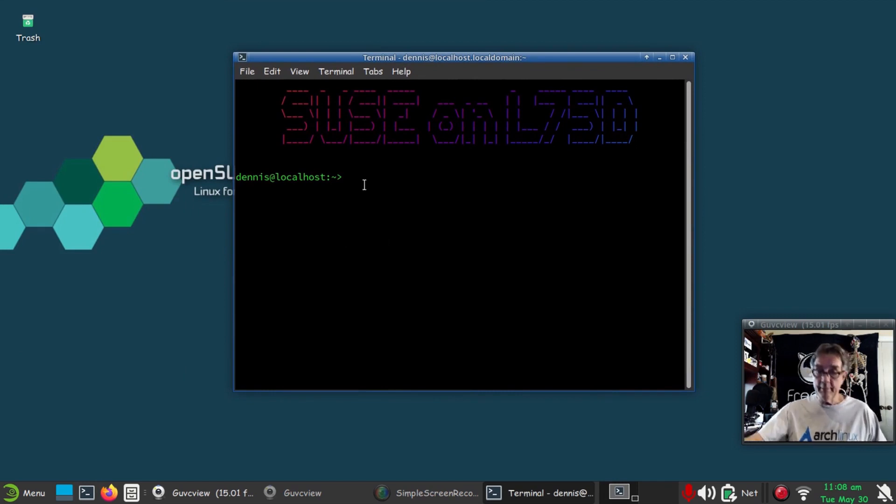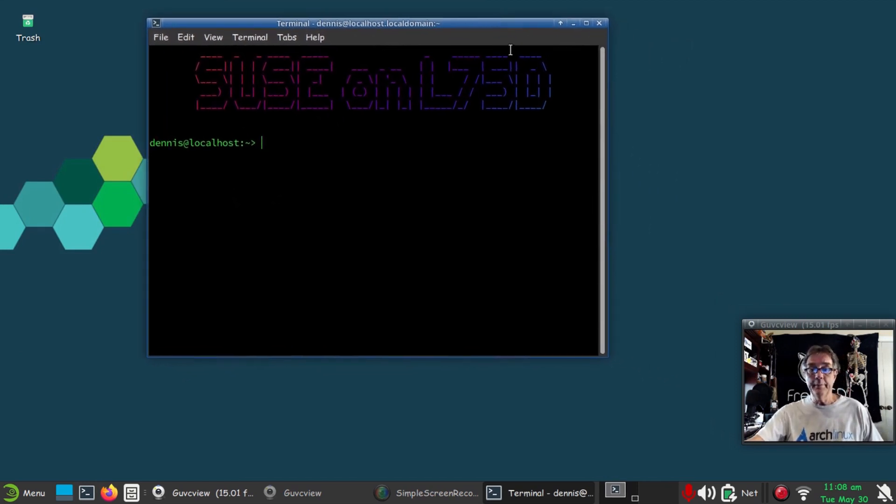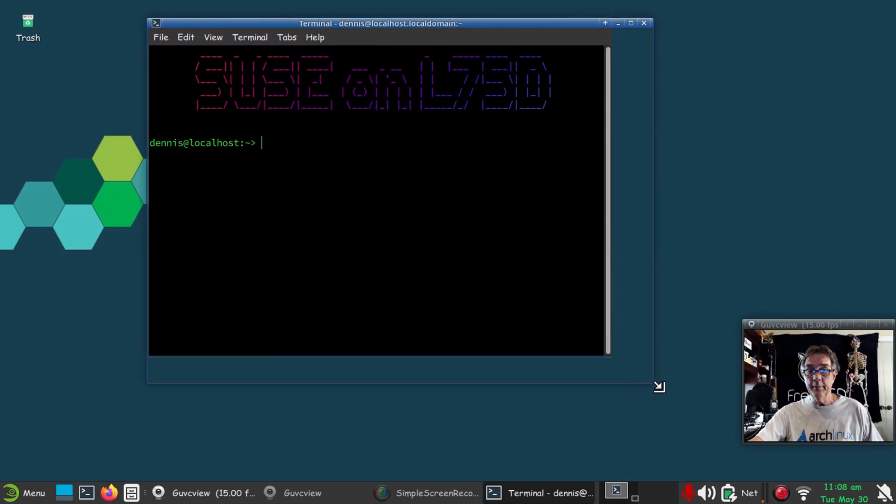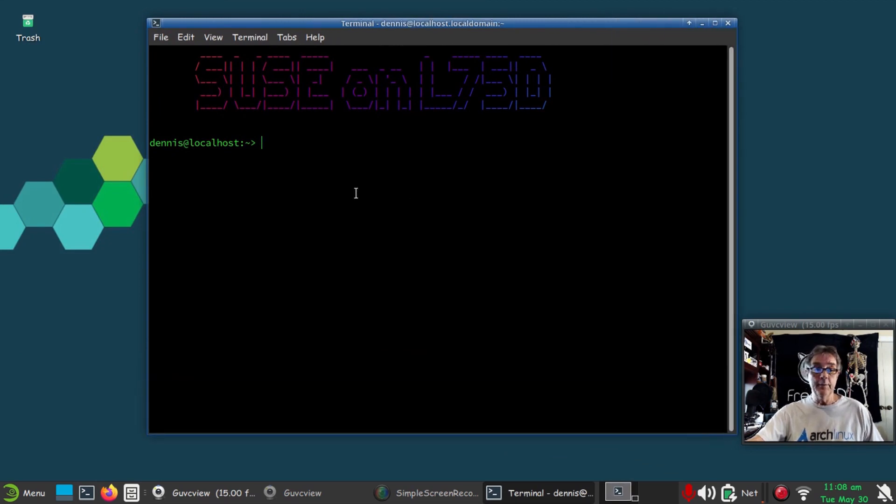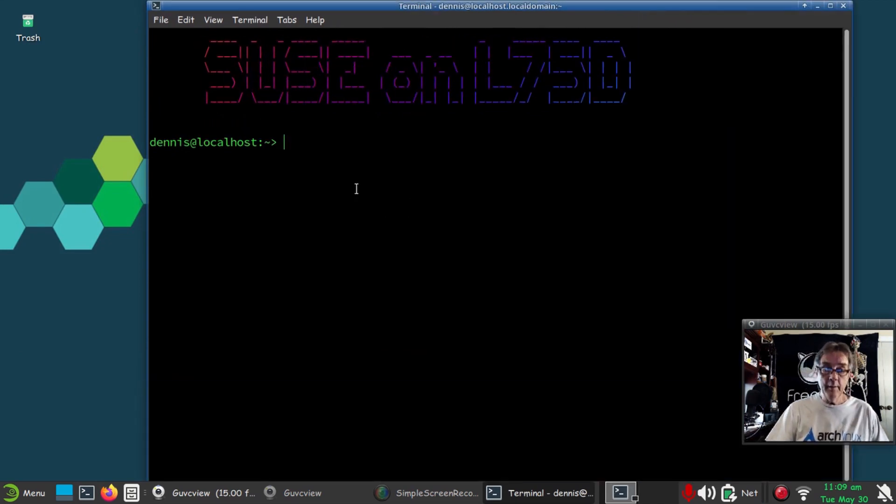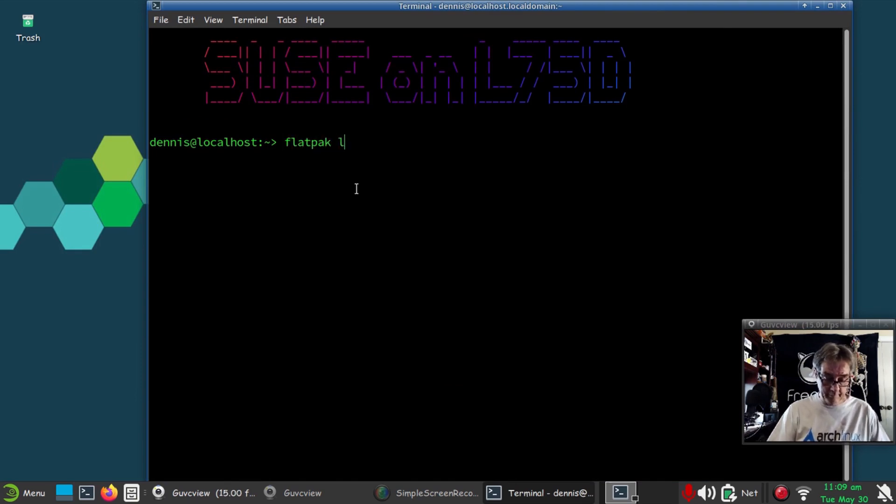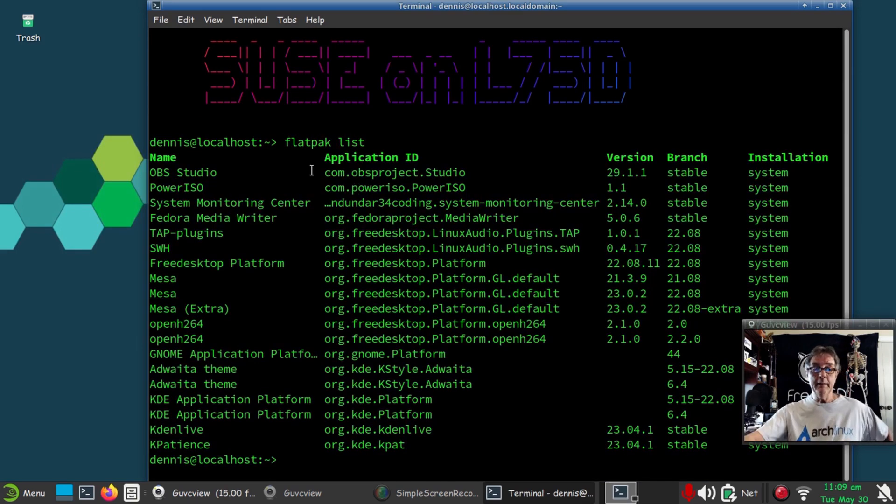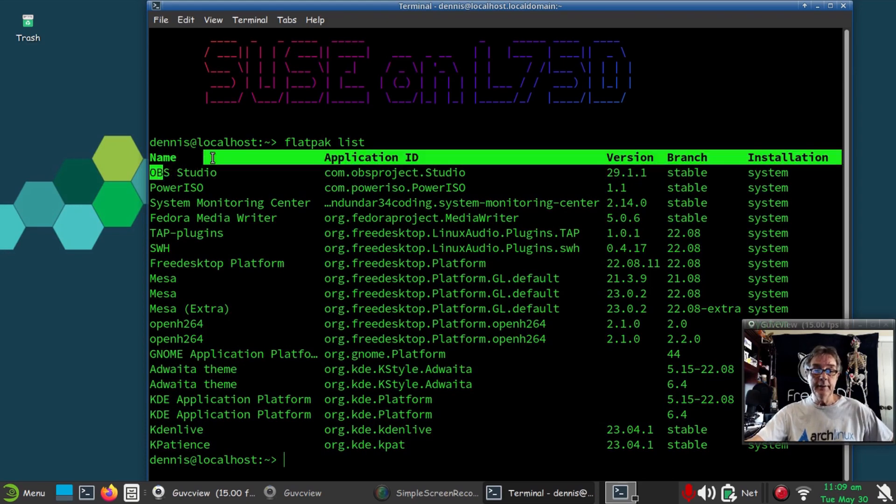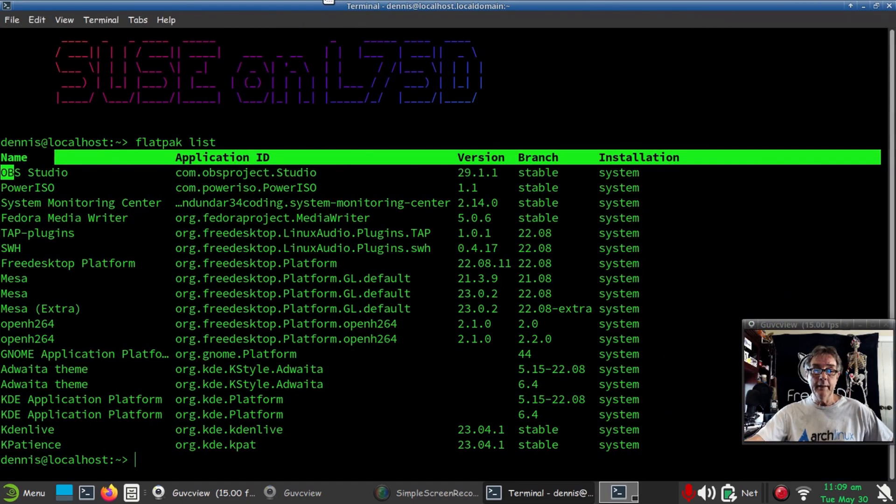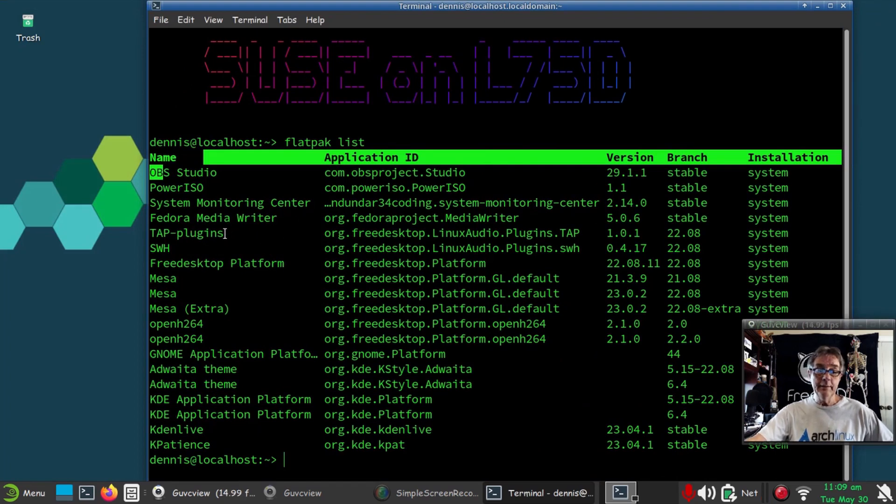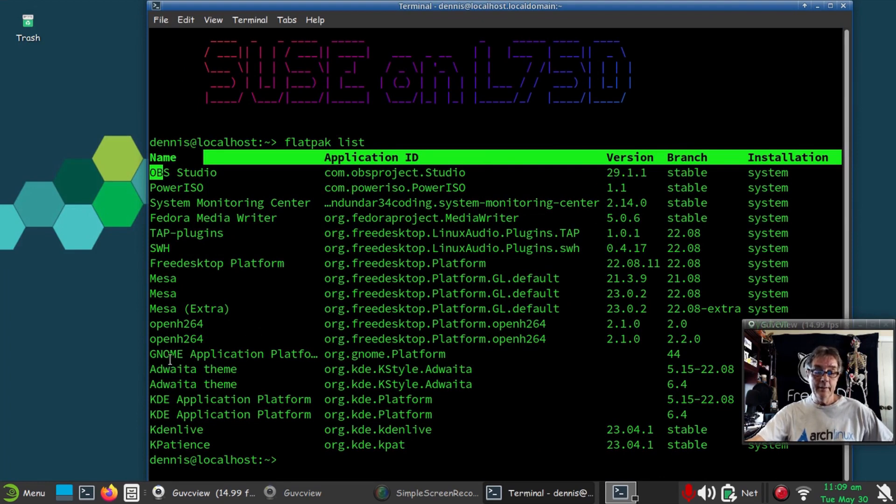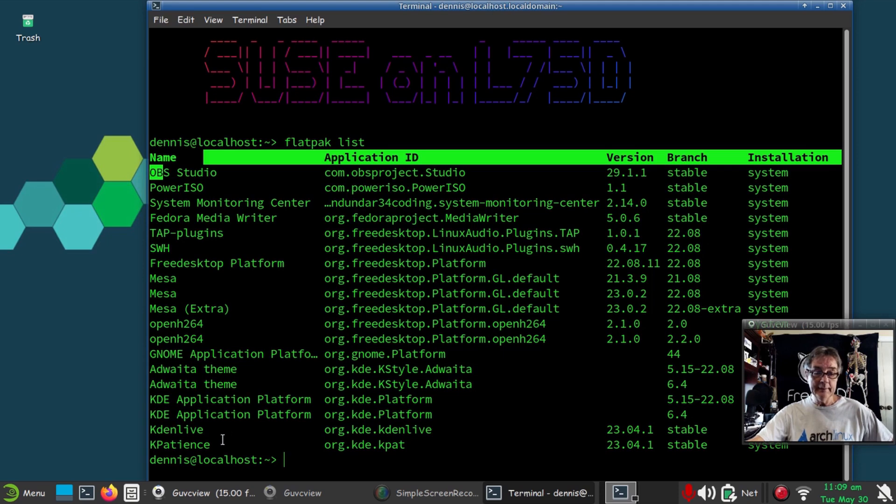Let me make that a little bigger here, stretch it out so we can see everything. If I run flatpak list, you'll see I got OBS Studio as a flatpack, system monitoring center, the Fedora Media Writer, OpenH264 that comes in with some of these other packages, Kdenlive and KPatience.